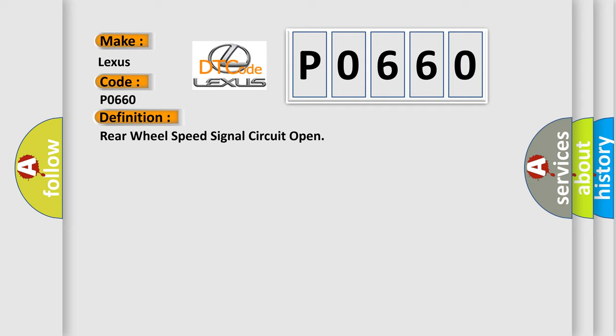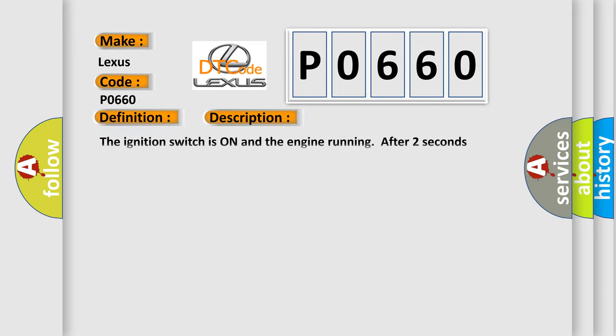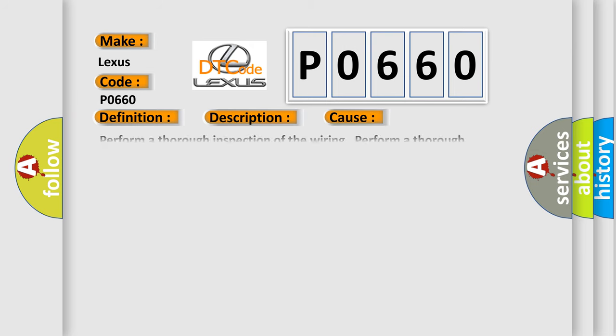And now this is a short description of this DTC code. The ignition switch is on and the engine running after two seconds starting, and if there is an undervoltage condition. This diagnostic error occurs most often in these cases.